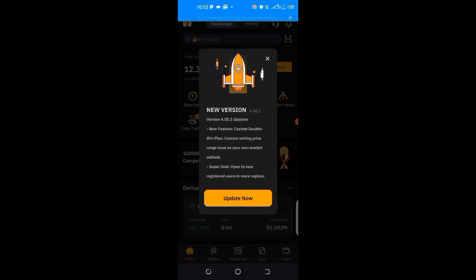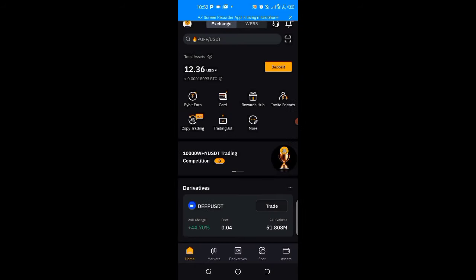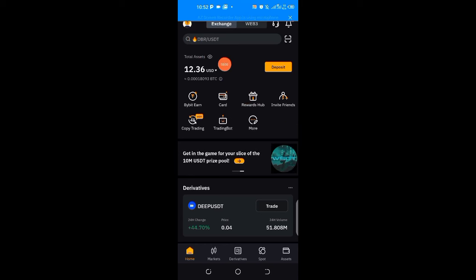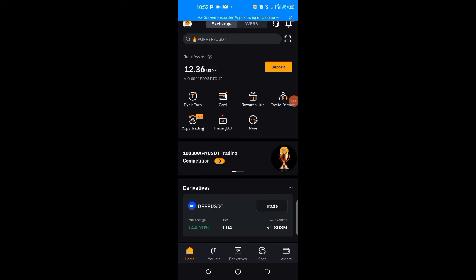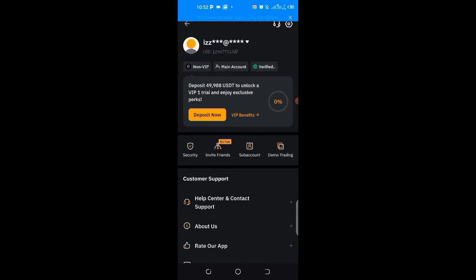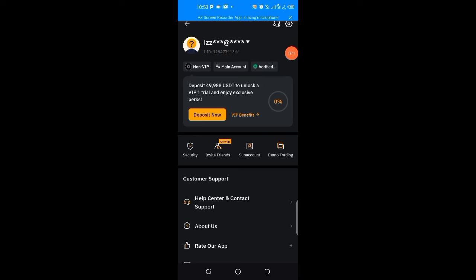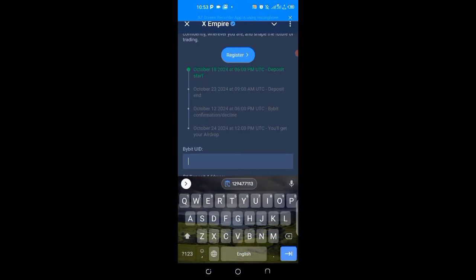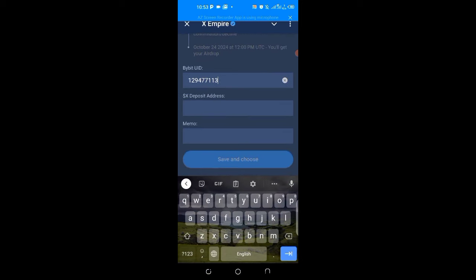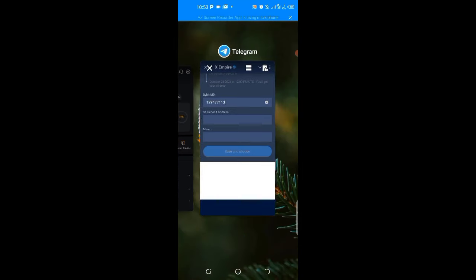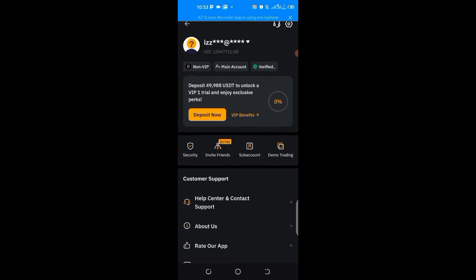My ByBit is open, so I'll come to the upper section and click on that avatar that looks like a human being. This is my ByBit UID, so I click on that, copy it successfully, come back here and paste it. You just have to be careful so you don't mix things up. It's very simple.